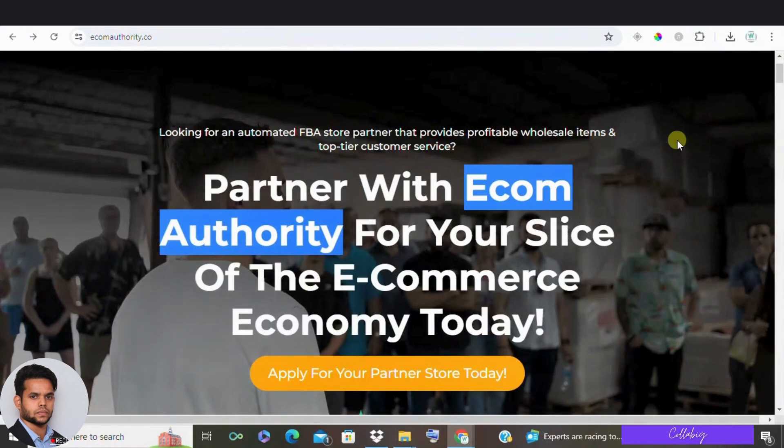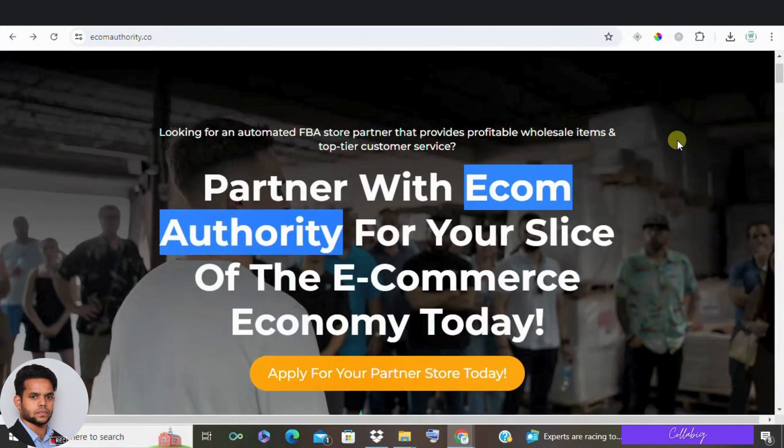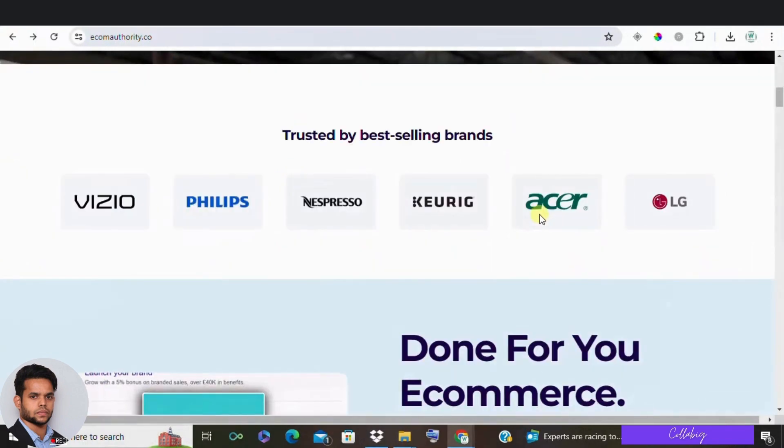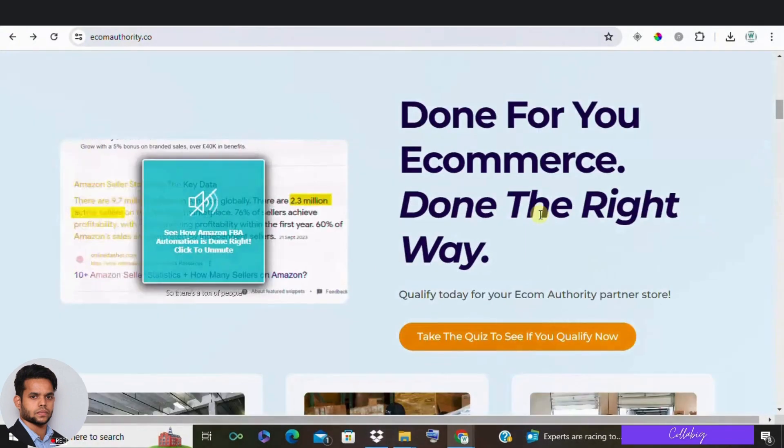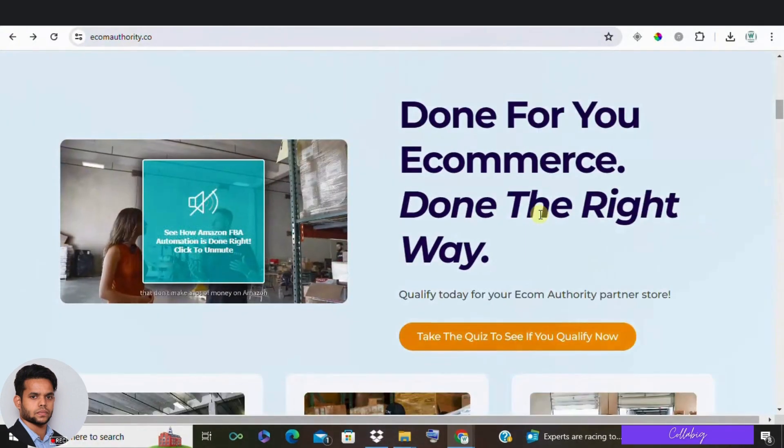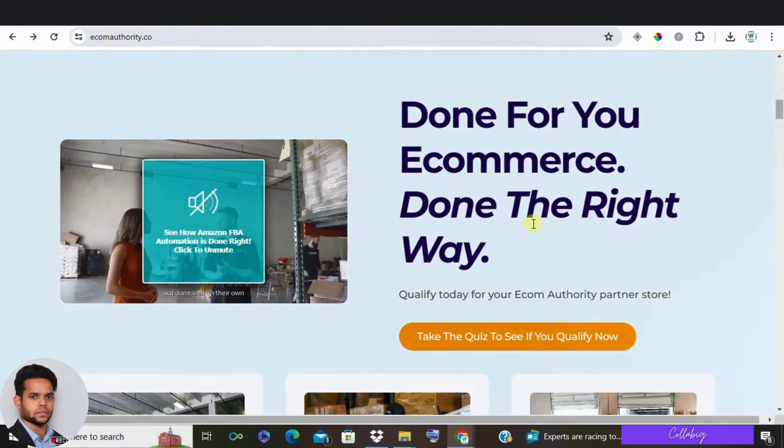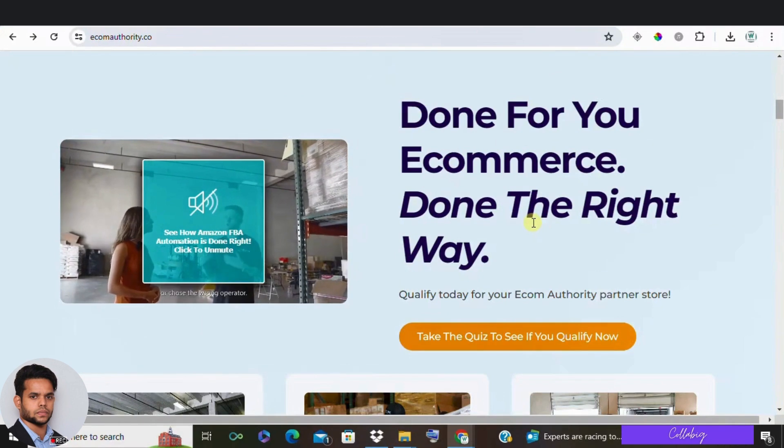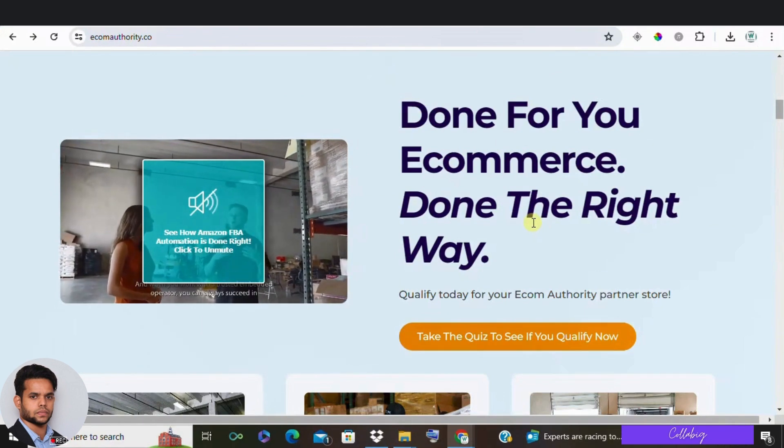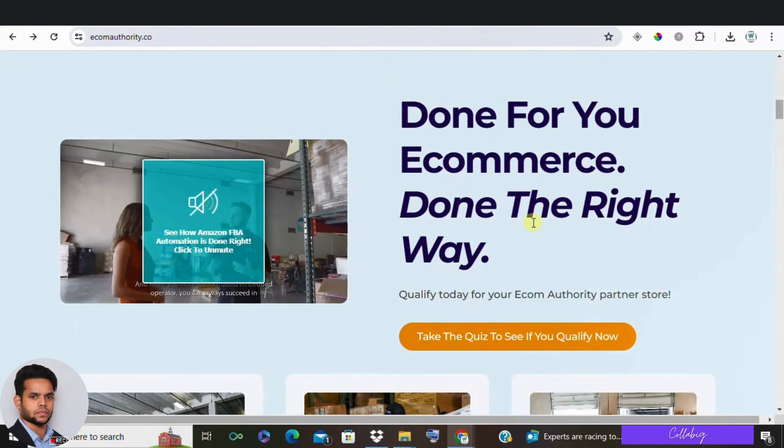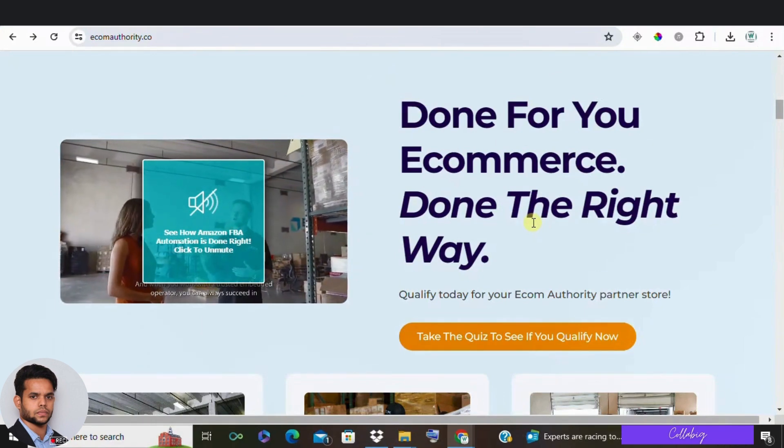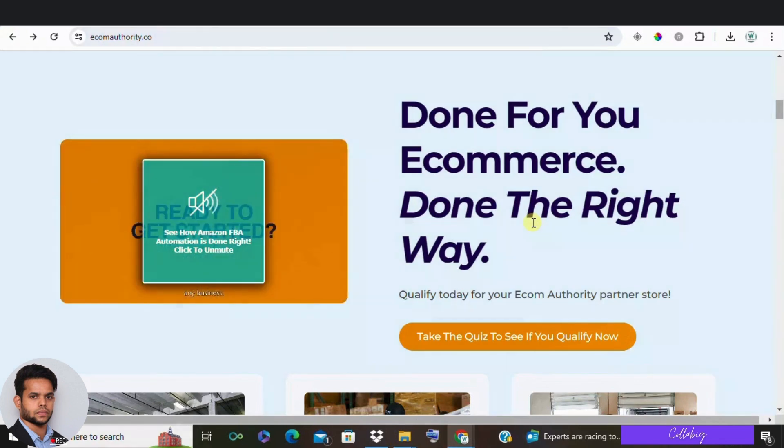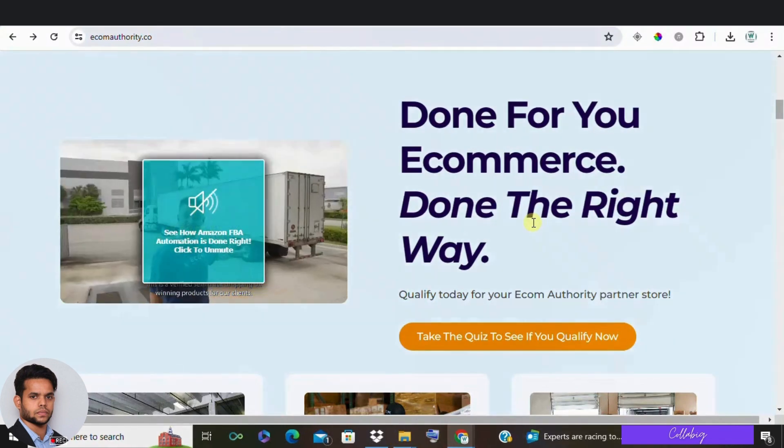For example, with high-ticket affiliate marketing, you can earn commissions up to $5,000 per sale. Let me give you a quick example. Imagine you're promoting a premium online course that costs around $1,000. If you earn a 50% commission from each sale, that's $500 per sale. So if you manage to make just 10 sales a month, you're already making $5,000.